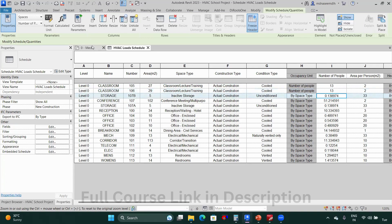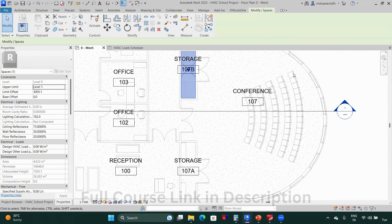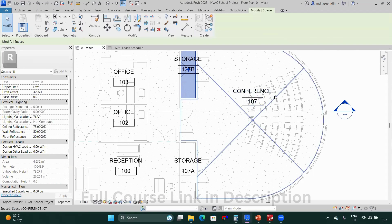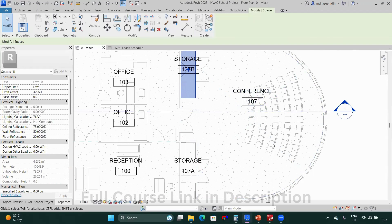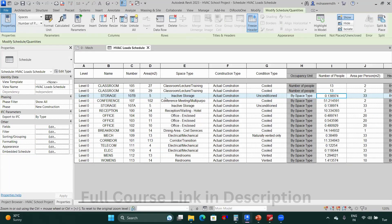For the conference room, the architect has provided a furniture layout. Counting all the seats gives approximately 62 people. So set the conference room occupancy to 'Number of People' and enter 62.